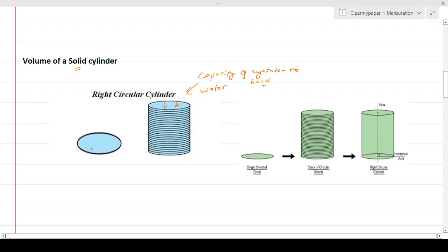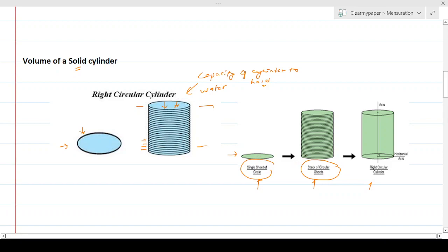The way to think about volume — just as with a cuboid or cube — is to imagine a small circular sheet and stack many identical sheets on top of each other to build up the cylinder to a certain height. This gives us a way to understand how much the cylinder holds.